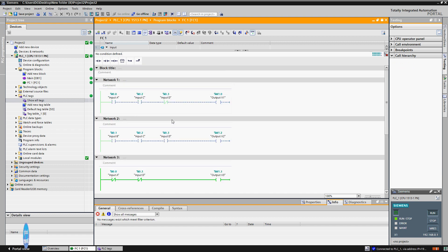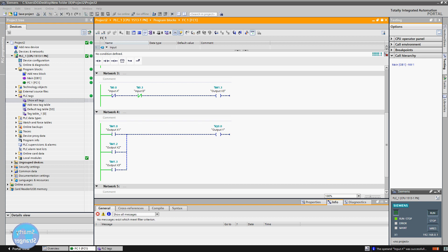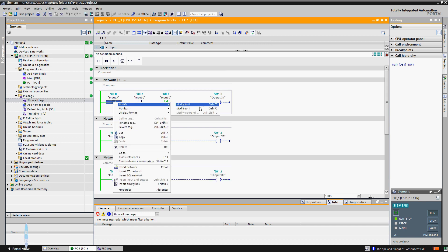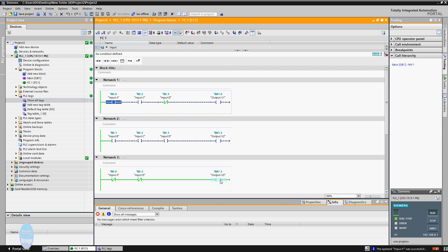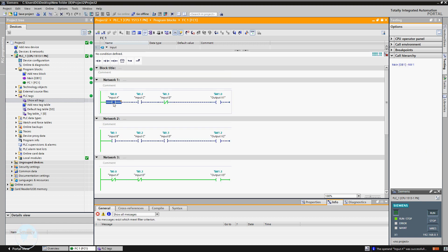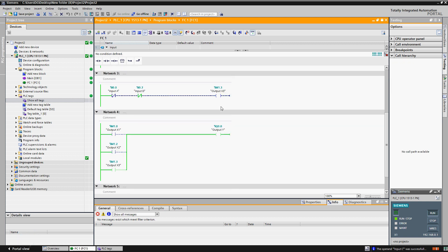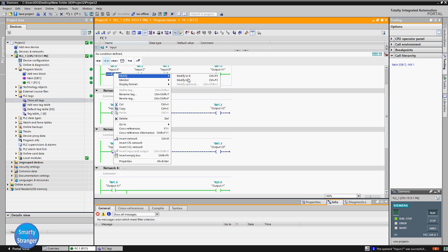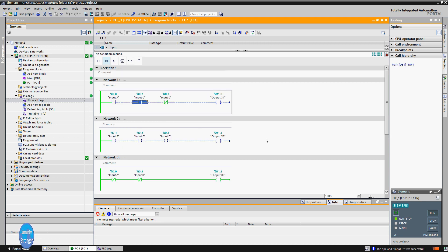Now we give a high signal to input A — its related contact is energized. In network three, output X3 is de-energized because we have used a normally close contact there. When we give a high signal to input A, it becomes a closed contact in network one but becomes open in network three. When we give a low signal to input A, in network one it becomes open and in network three it becomes close again — output Y is energized again. Now in network one, give a high signal to inputs A and C — output X1 is energized, which also energizes output Y in network four.